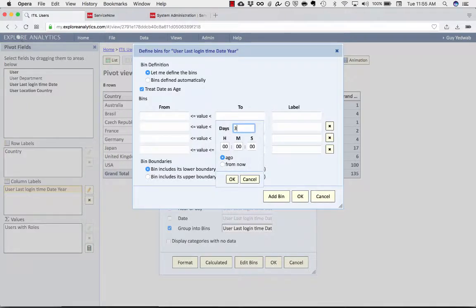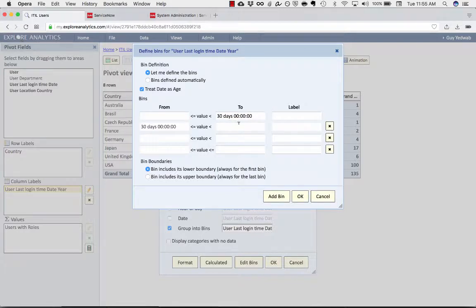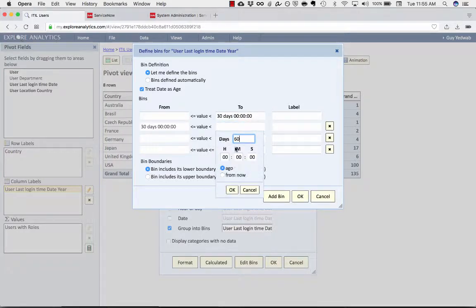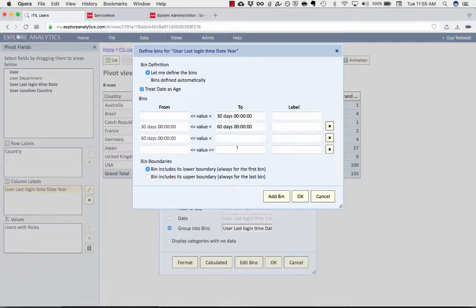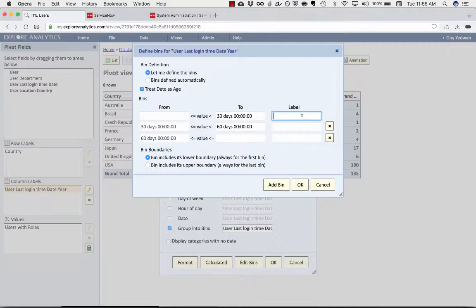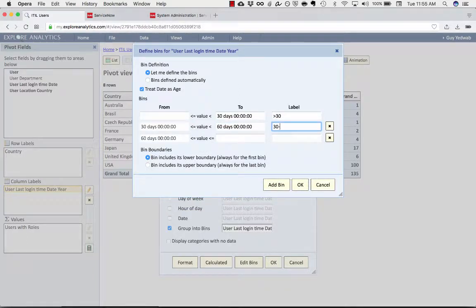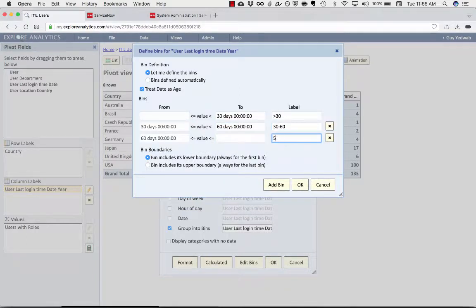What that allows me to do is say, show me the users that last logged in in the last 30 days is one column, and then 30 to 60 days, and then 60 plus days. So less than 30, 30 to 60, 60 plus.